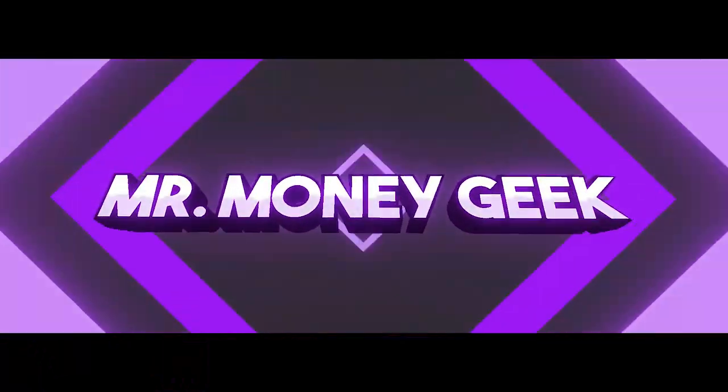This is magic. What's up, Money Geeks. Mr. V here. Welcome to another video, guys.